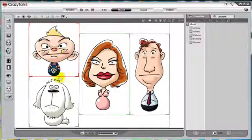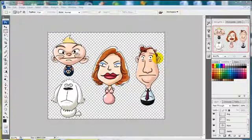Also, if you wish to have your characters move around the scene, like in the family project, let me show you an easy way to keep the characters separated.